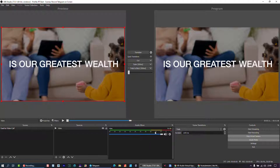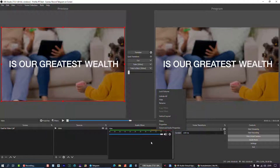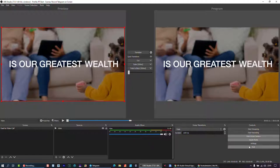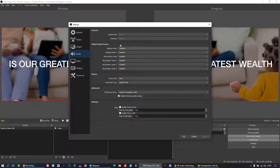Looking at the audio mixer — I mentioned the plugin gives access to routing things, but this standard OBS mixer shows the audio signal coming through. You can turn the signal up or down, mute it, and access advanced properties by right-clicking. Under Settings, I go to Audio and I disable the desktop audio and mic input areas because if I'm going to stream it out I don't want it looping back anywhere.